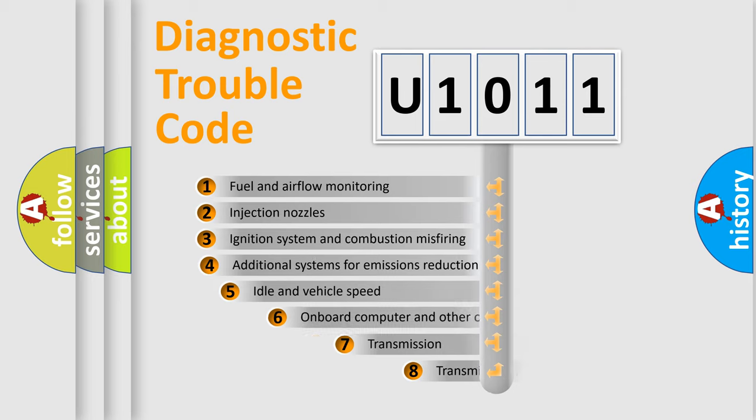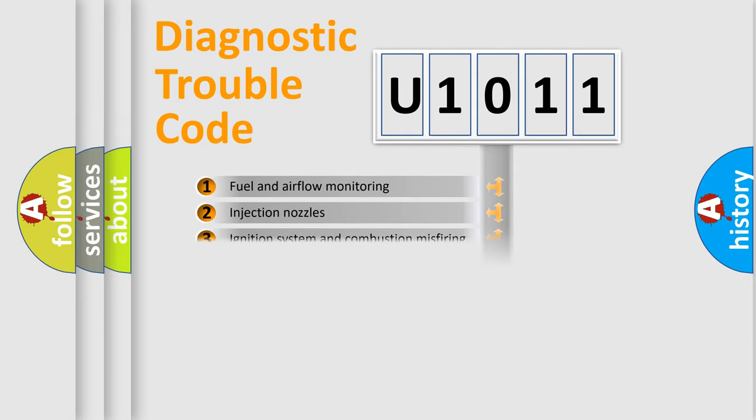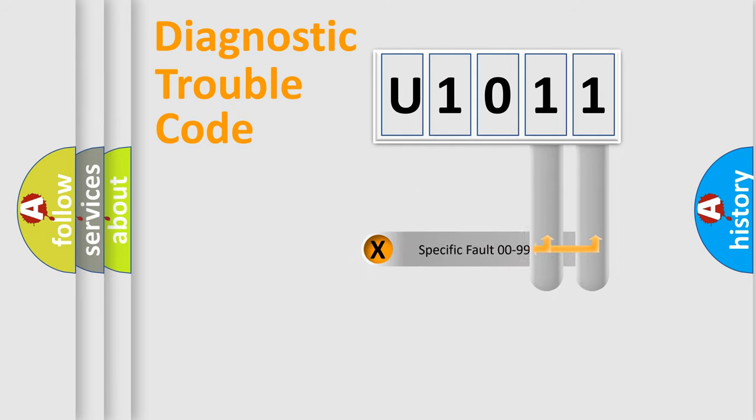The third character specifies a subset of errors. The distribution shown is valid only for the standardized DTC code. Only the last two characters define the specific fault of the group.